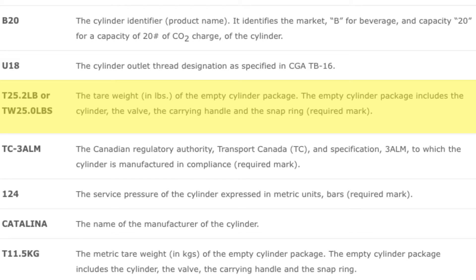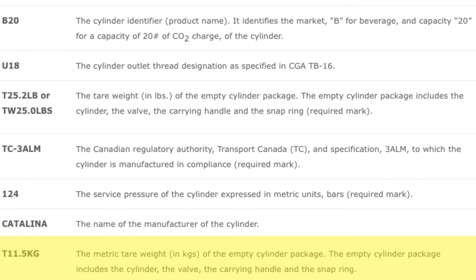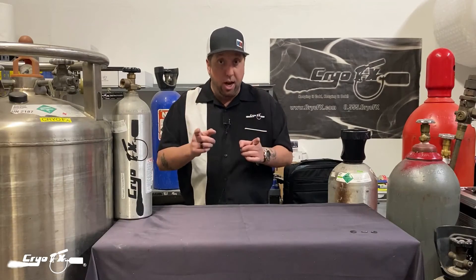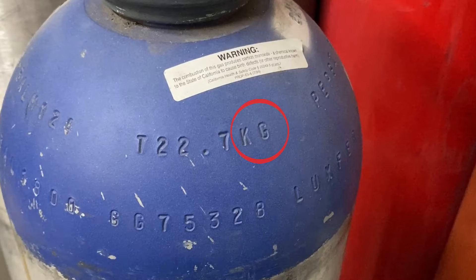Here's a bonus tip: one of the most useful markings on a CO2 cylinder is the tare weight. You'll find a 'T' or 'TW' followed by a number — that is the tare weight of the cylinder when completely empty, valve included. To check how much CO2 is left, simply place the tank on a scale, take the total weight, and subtract the tare weight. The difference is how much product remains. Note that some tanks list tare weight in kilograms, so watch for 'kg' after the number.